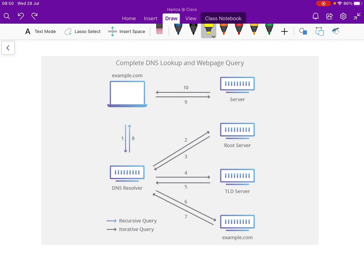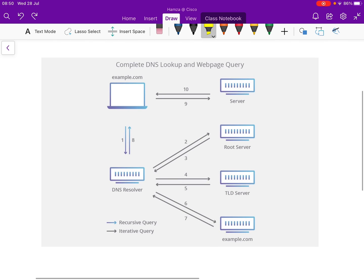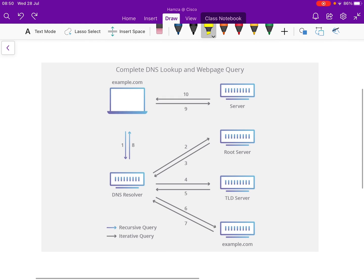On the illustration before you, you're seeing a ten-step process. That's because steps nine and ten are the client contacting the web server after receiving the IP address.